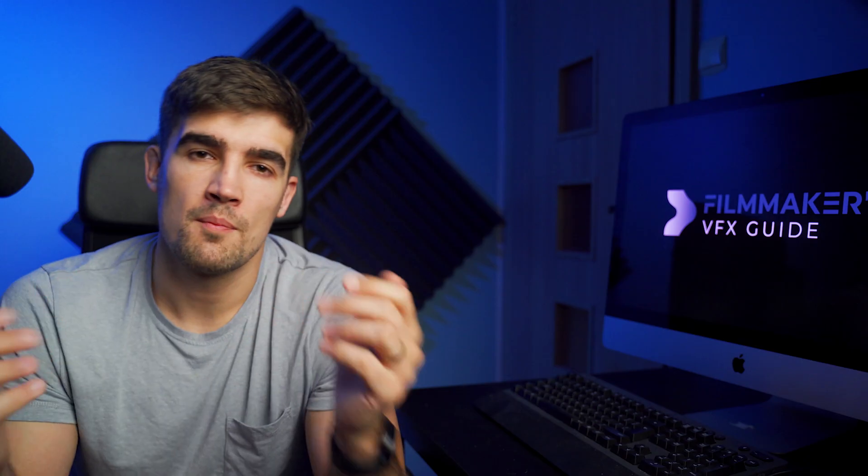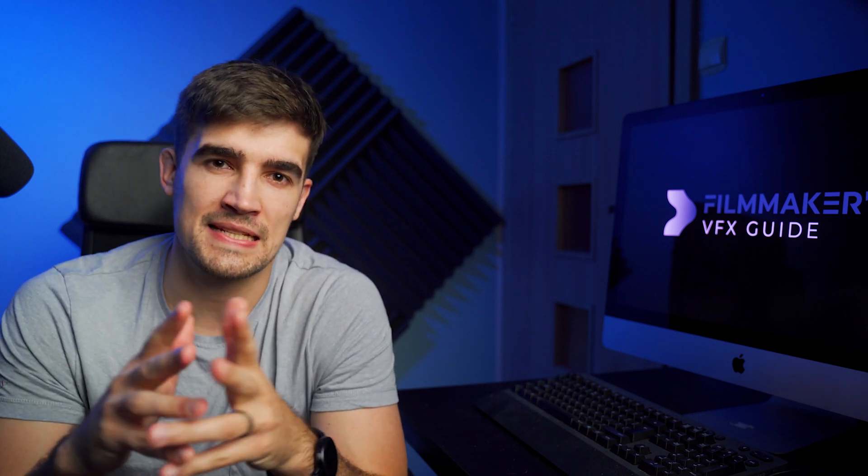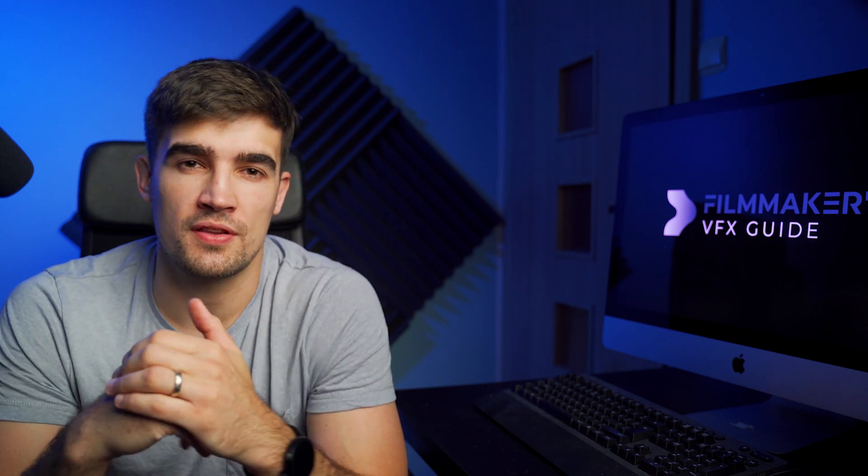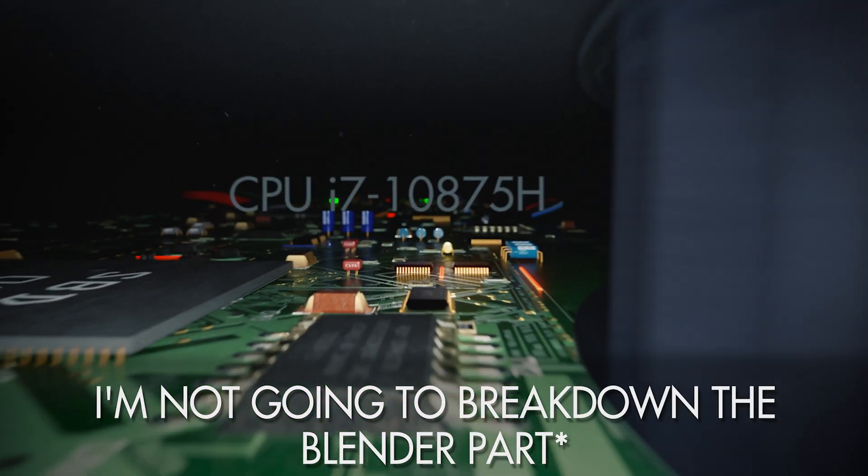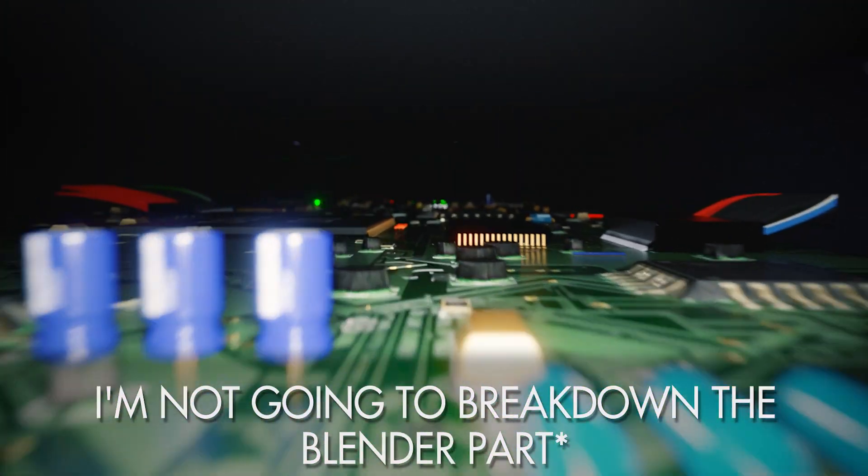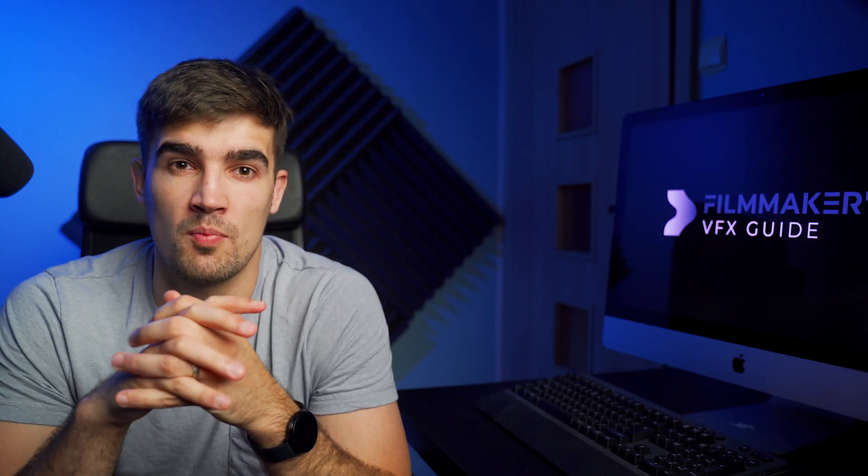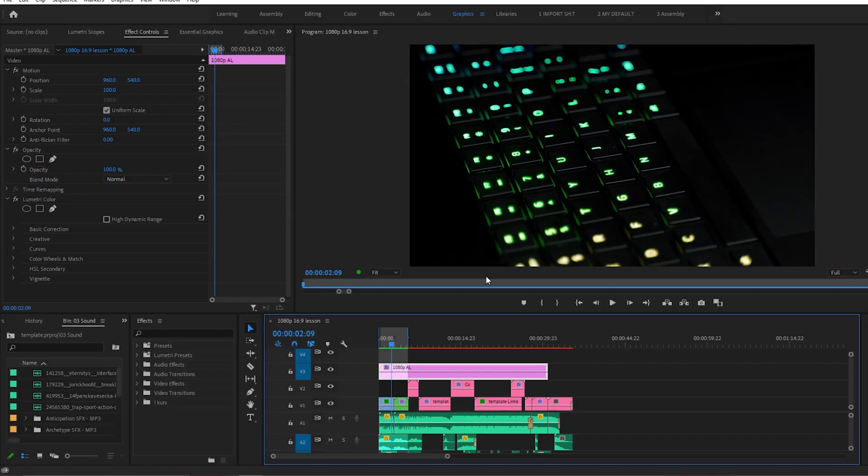Most of it was done using After Effects. There's one shot that was done in Blender. I'm not going to break down this part, but all of the other stuff, let's do it. So the first shot is really simple.